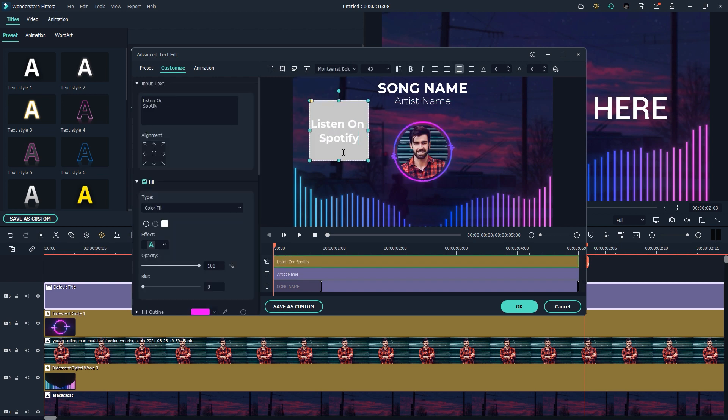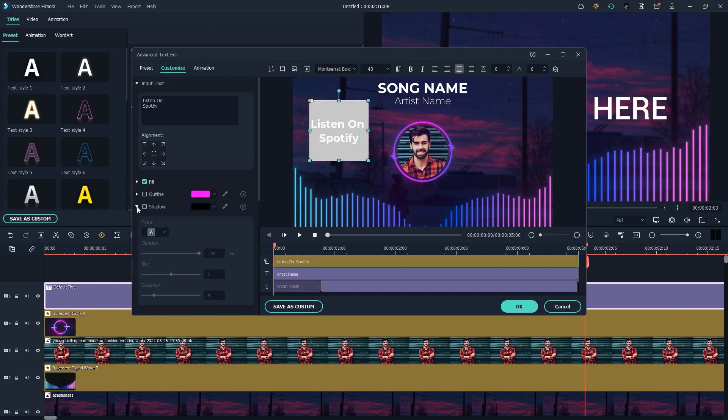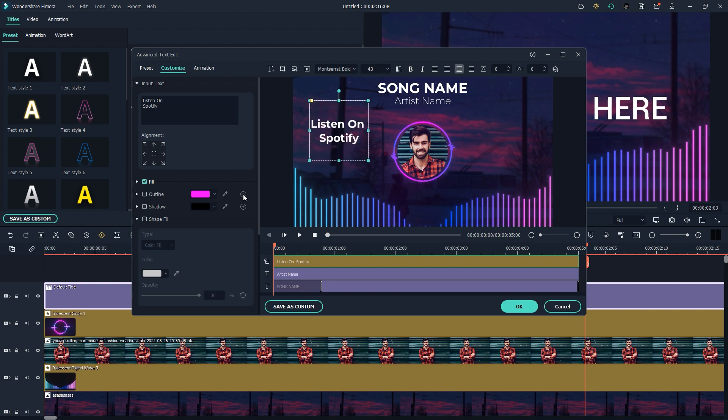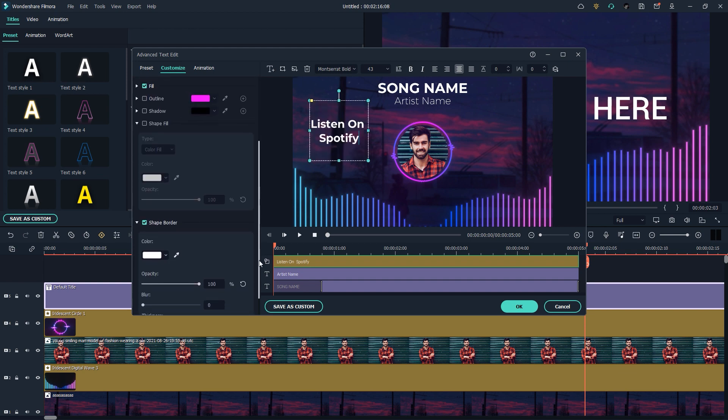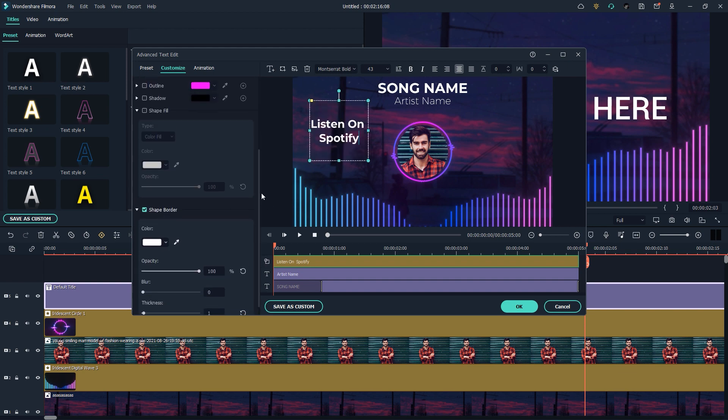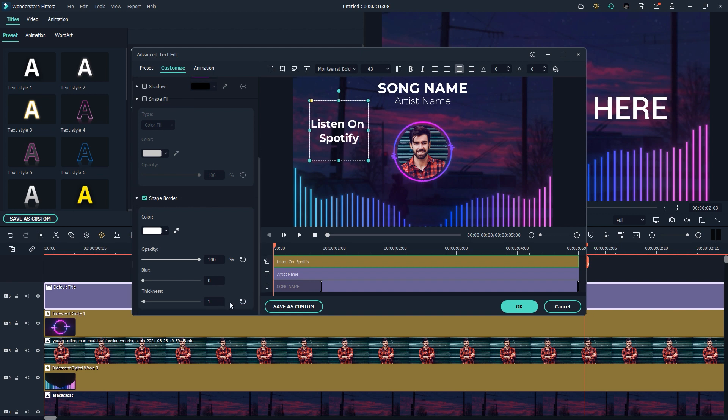Here you go, we have perfect text. You can also add something more if you want. As you can see, we have a little bit of a weird box here, so I want to make a change. I'll uncheck Shape Fill and go to Shape Border.